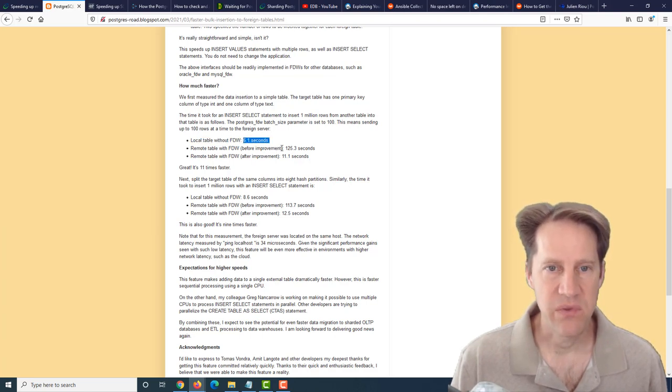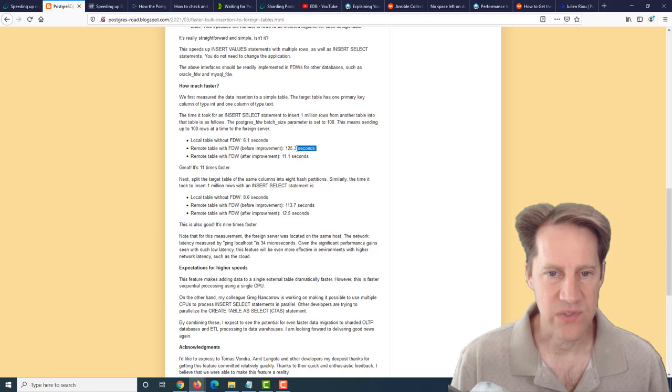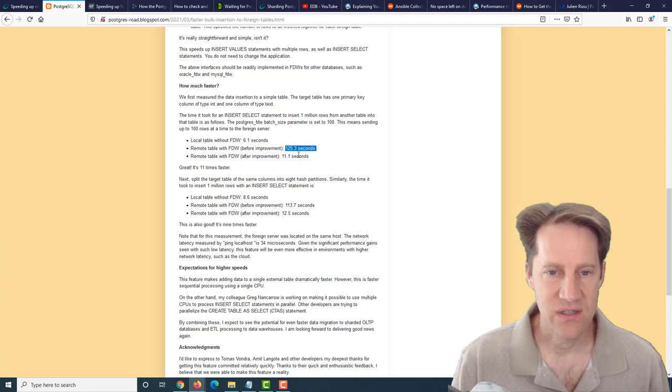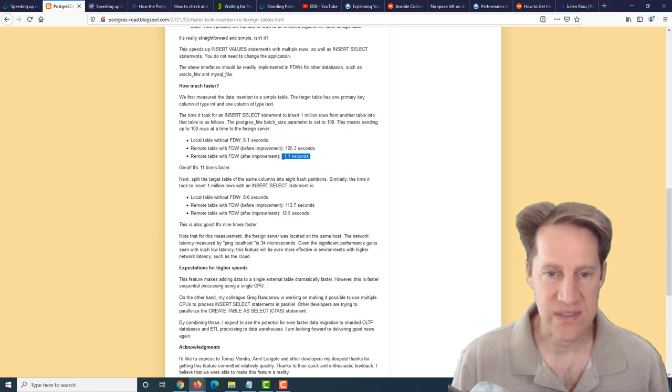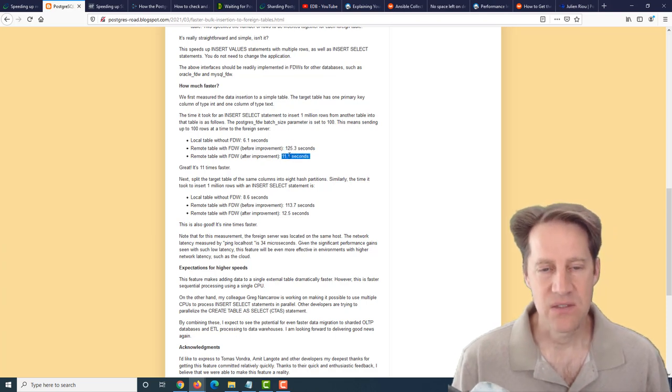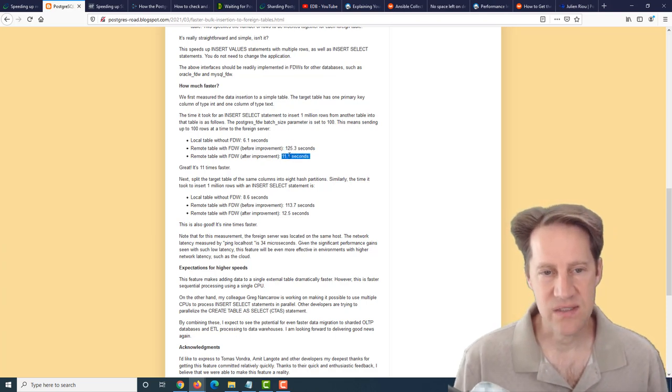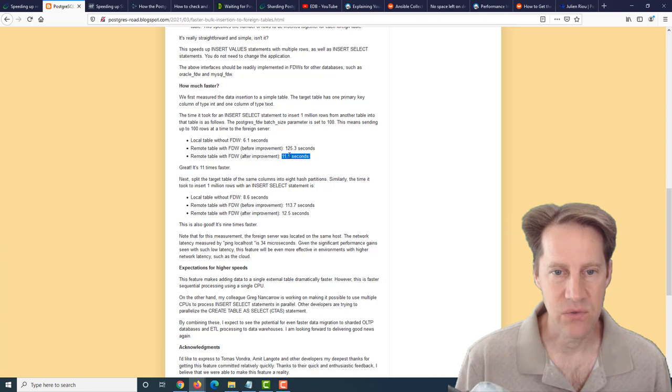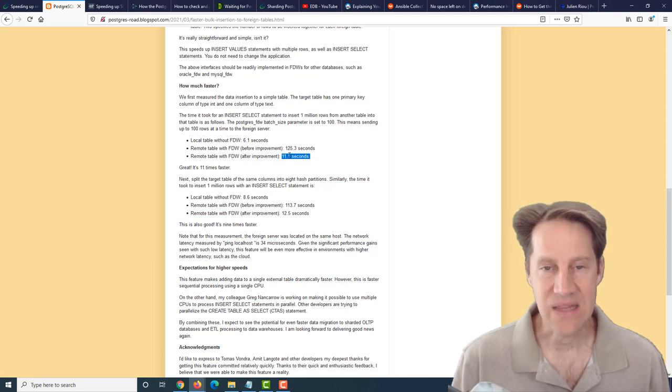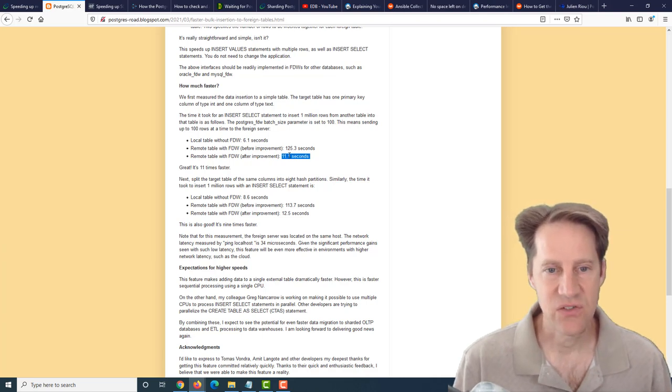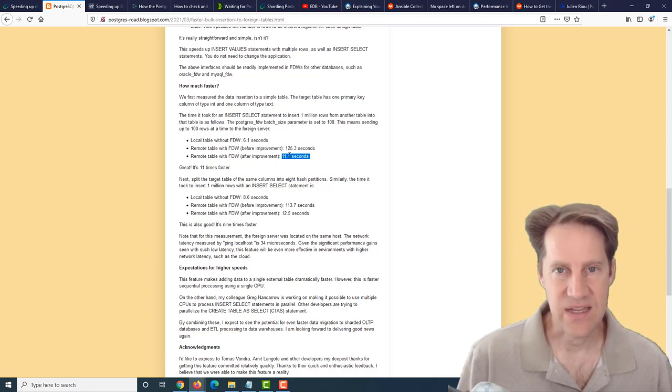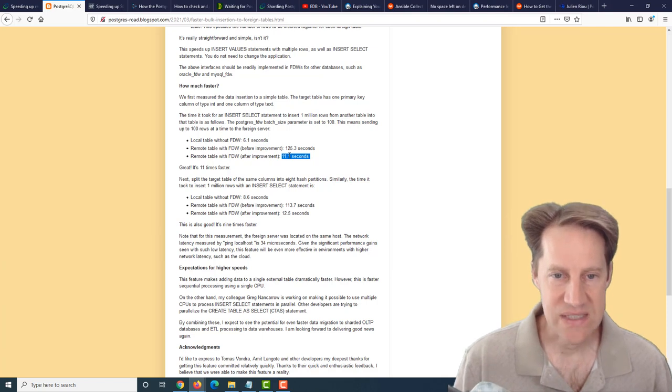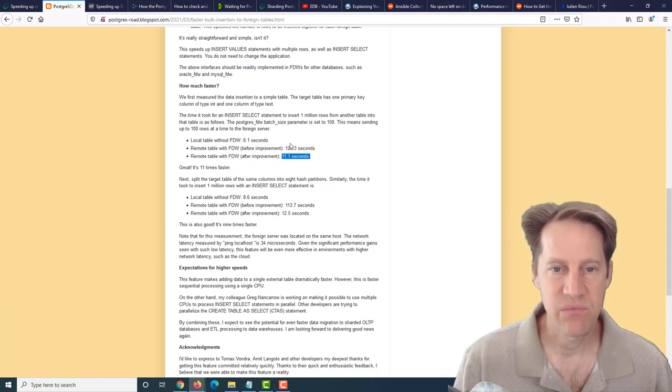With a local table without using a foreign data wrapper, the insertions they tested happened in 6.1 seconds. Before the improvement, using a foreign data wrapper, it was 125 seconds. After they made their improvement, the insertion into the foreign data wrapper was 11.1 seconds. So it's about twice as slow doing it to a local table, but 11 times faster than in Postgres 13 and below. Definitely a huge improvement.